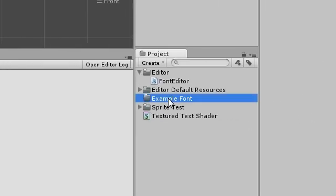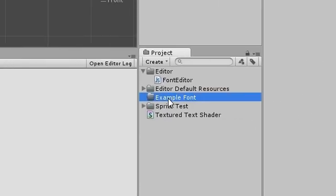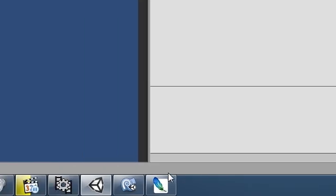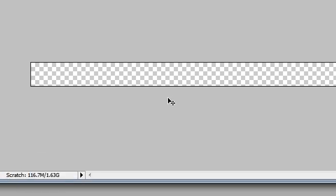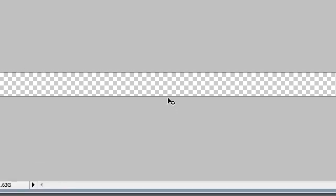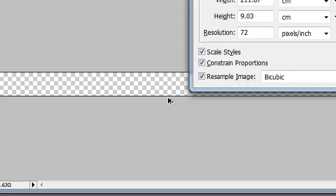For the sake of tidiness, create a directory to store the assets you need to make. Making the actual font texture will probably take the most time, so let's do that now.